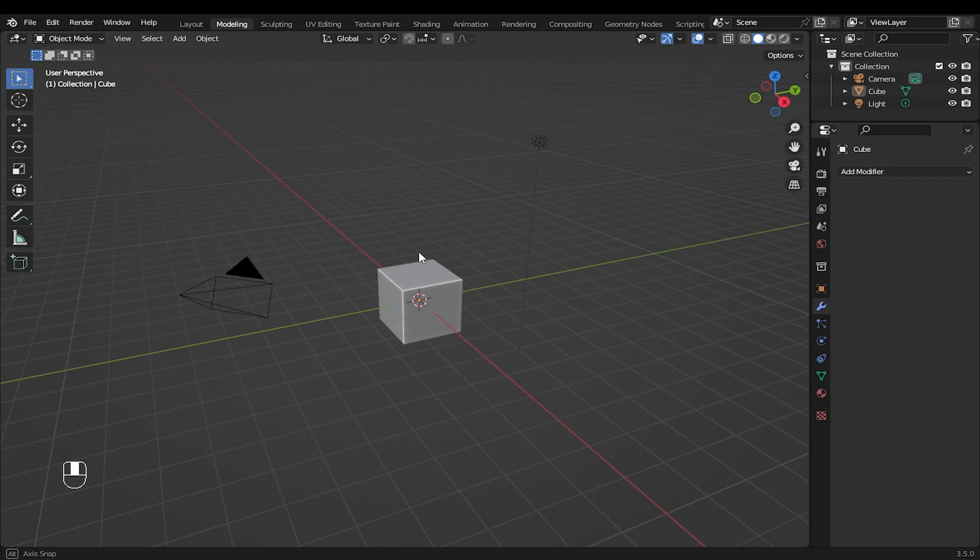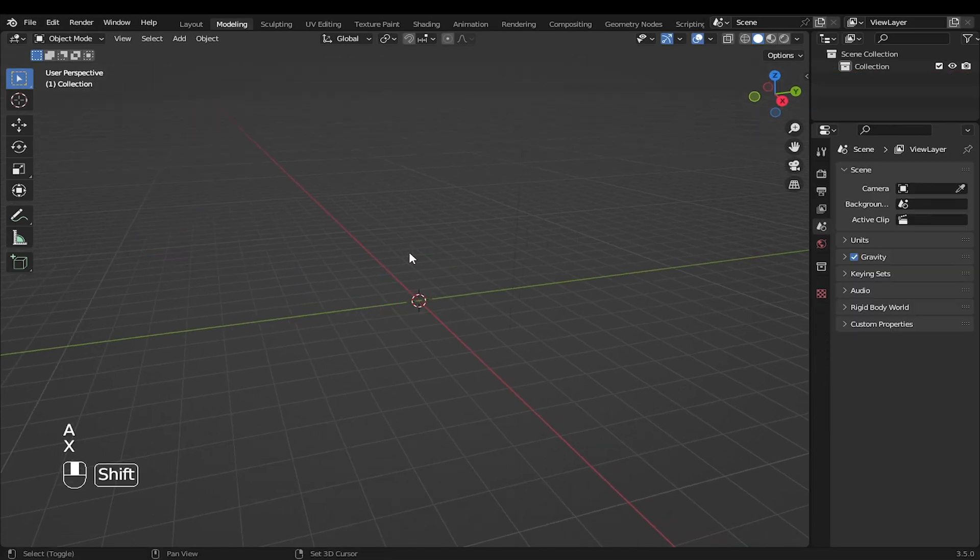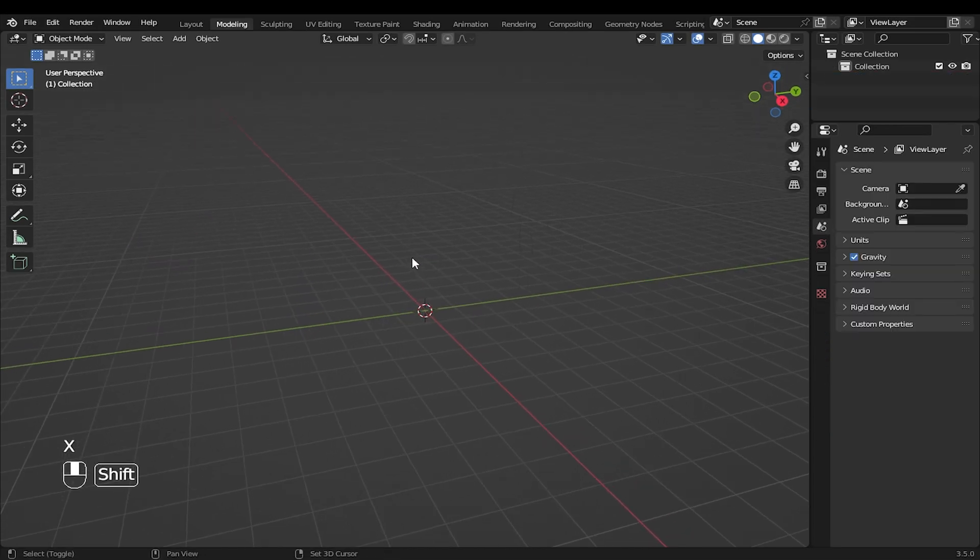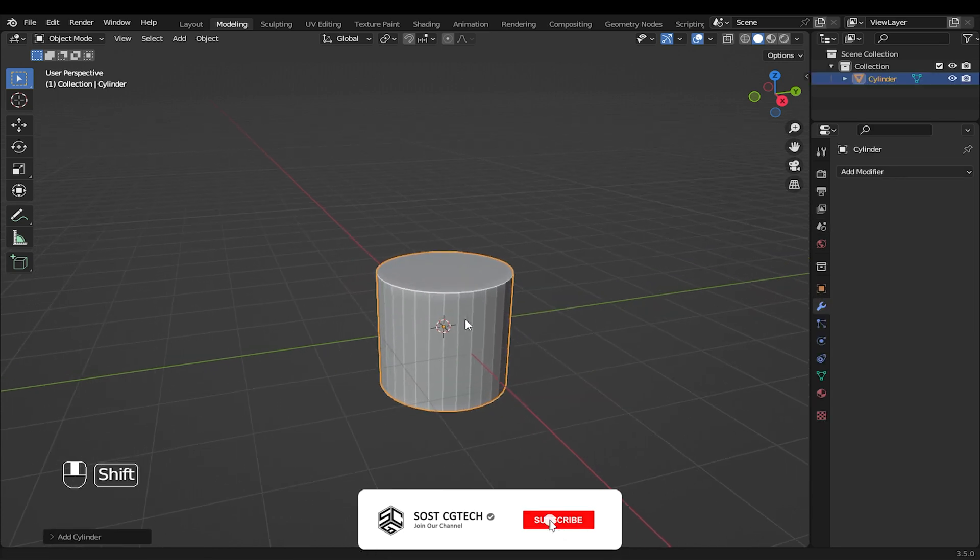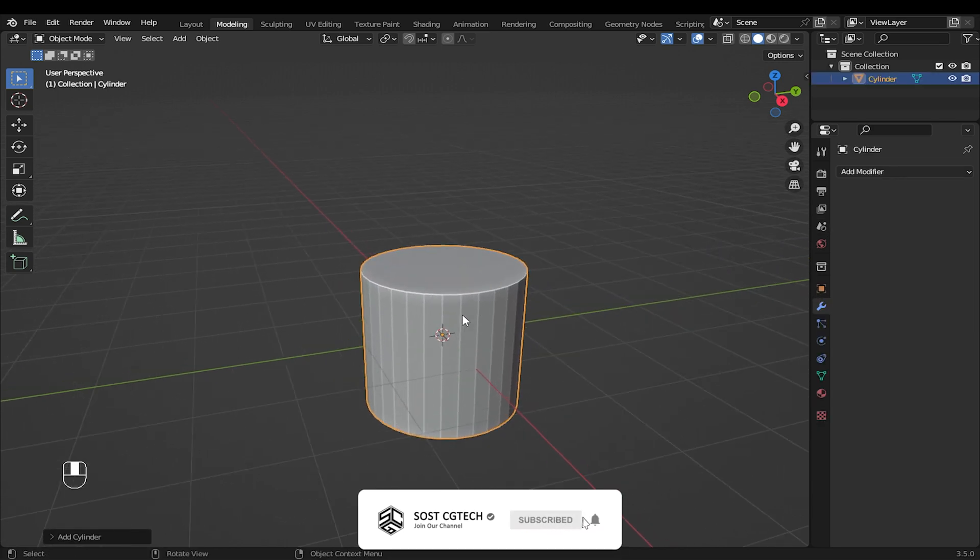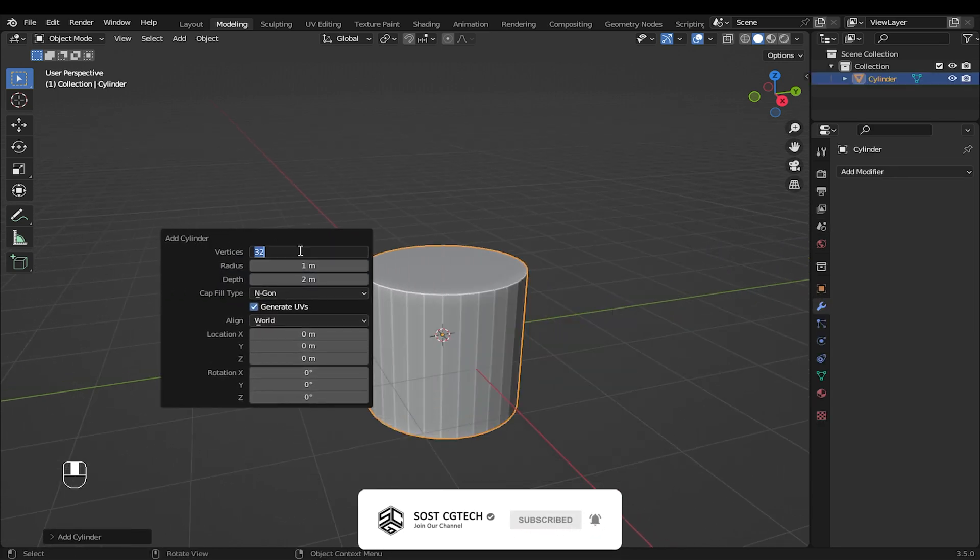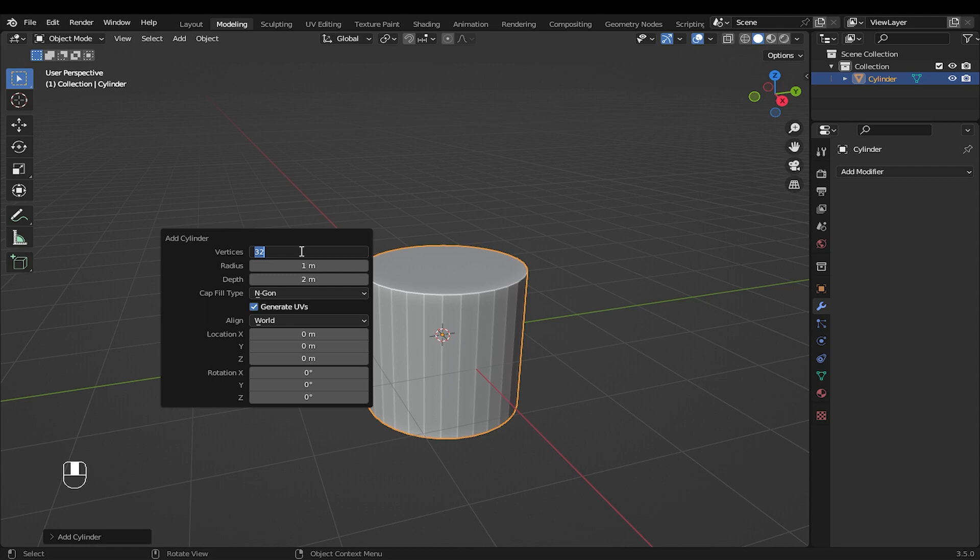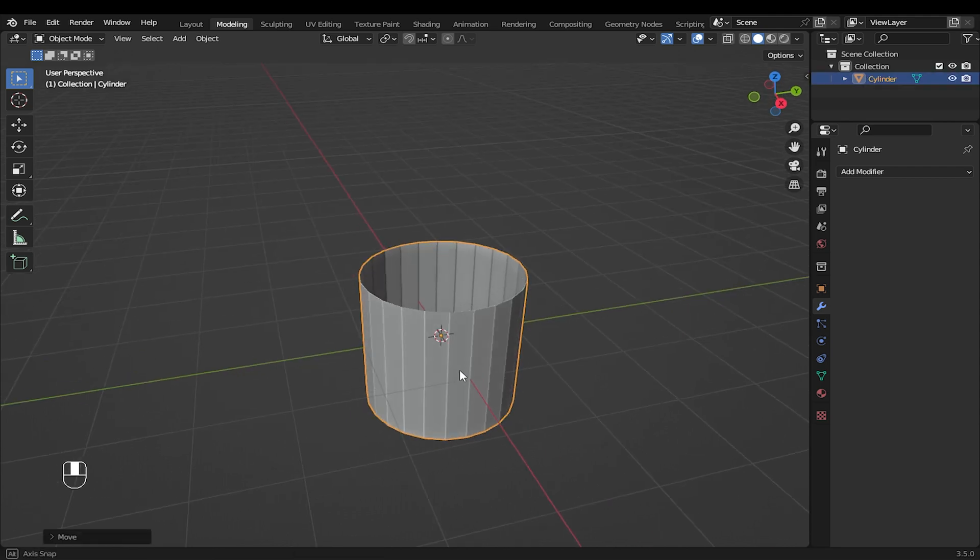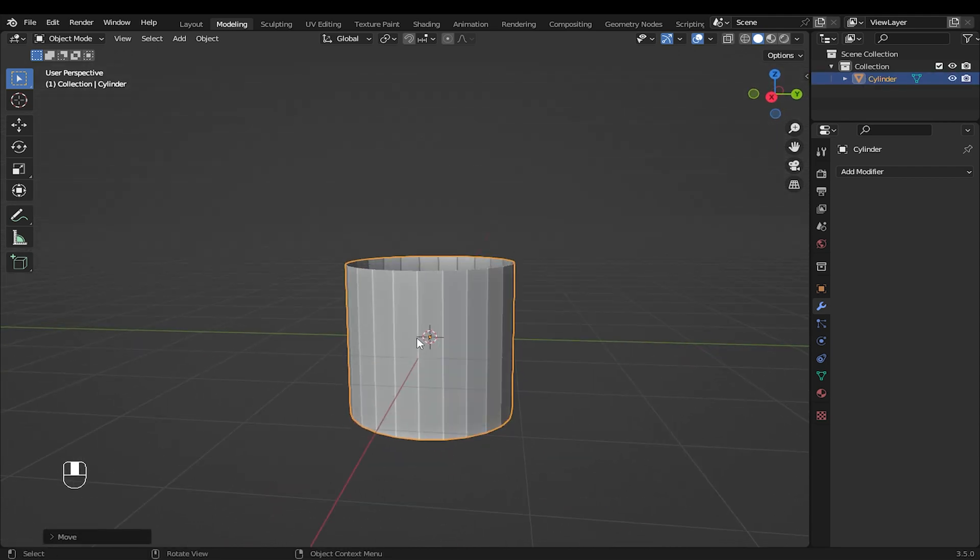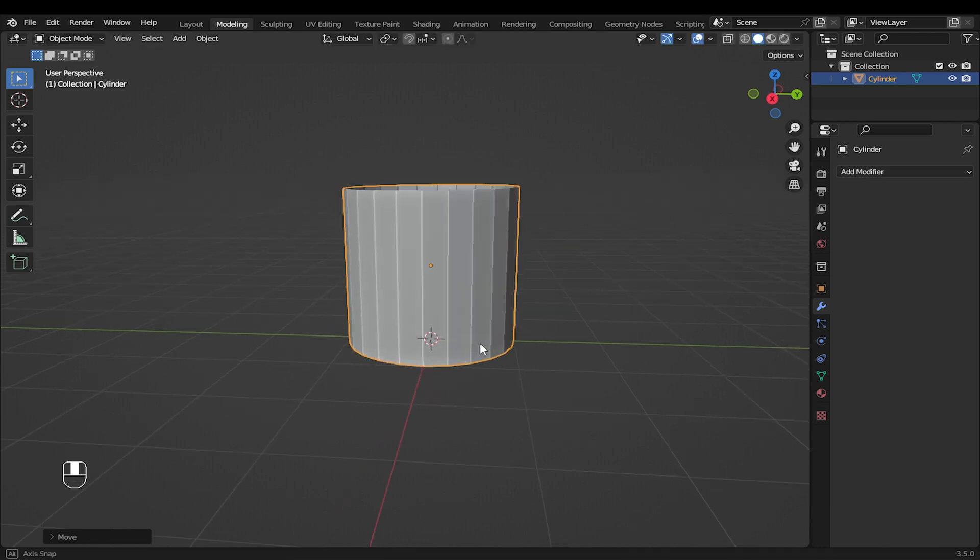Press A to select everything, then X to delete. I will start by adding the cylinder and then press F9. Set vertices to 24, change the cap fill type to nothing, press G, then enter 1 to position the cylinder on the grid.